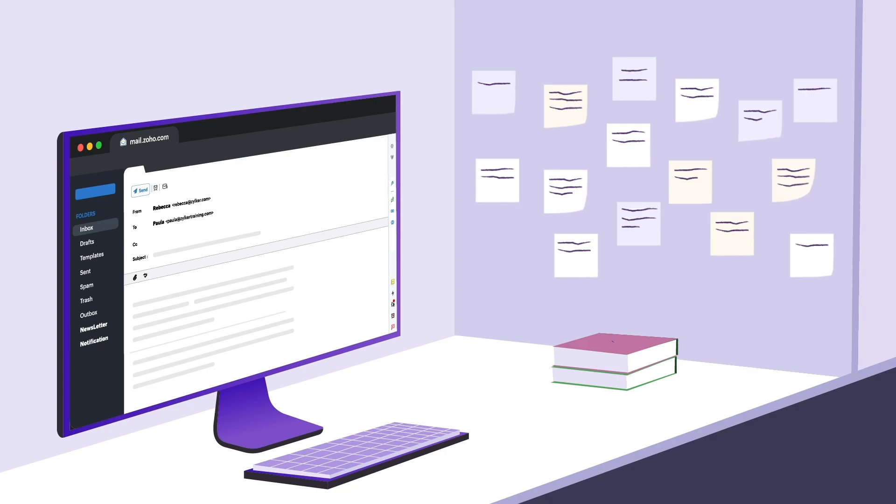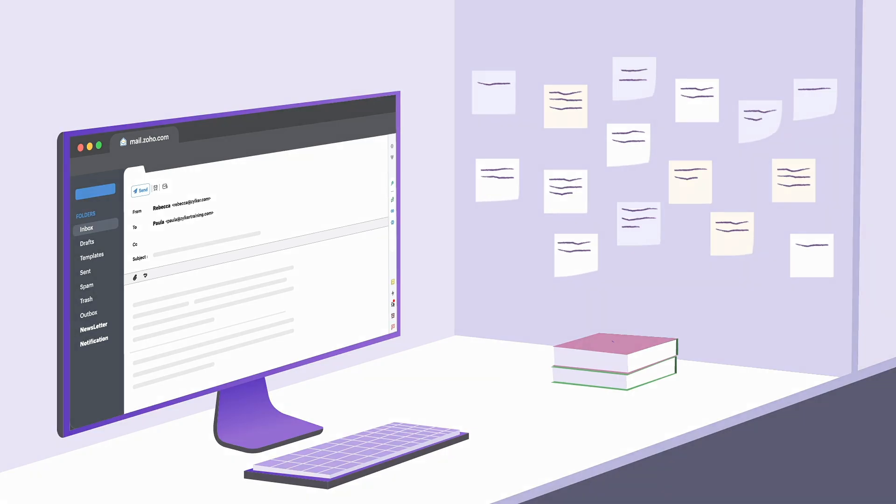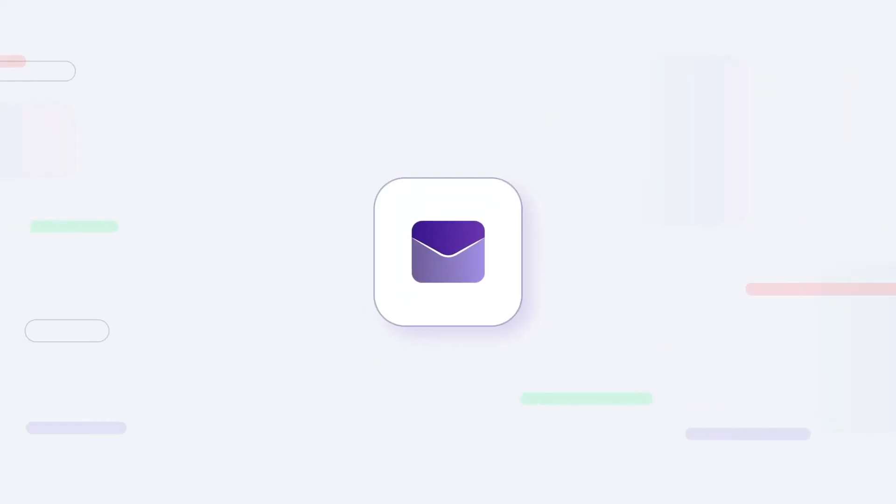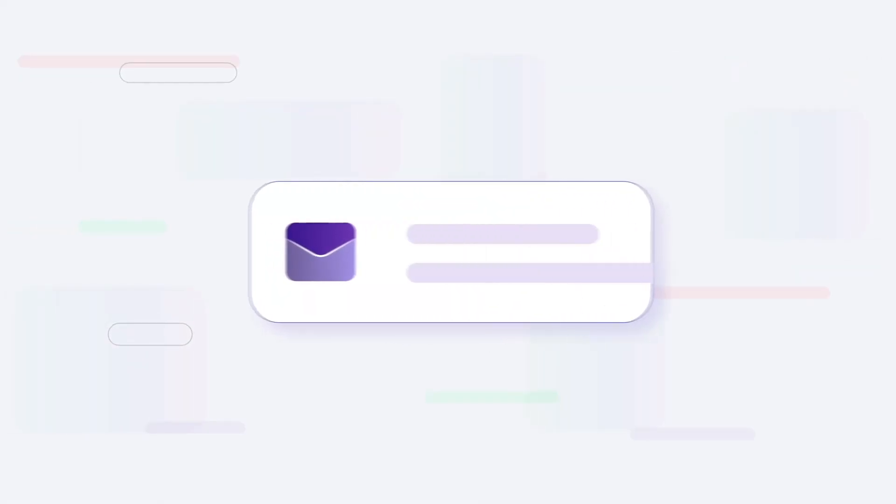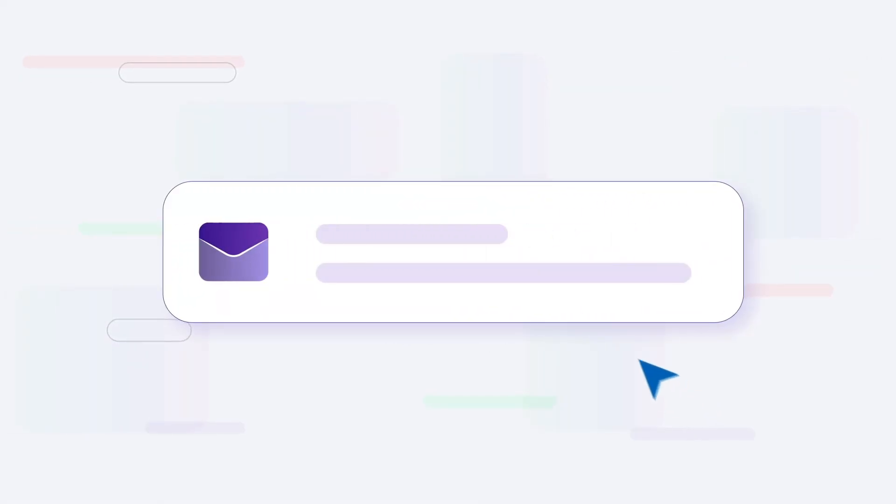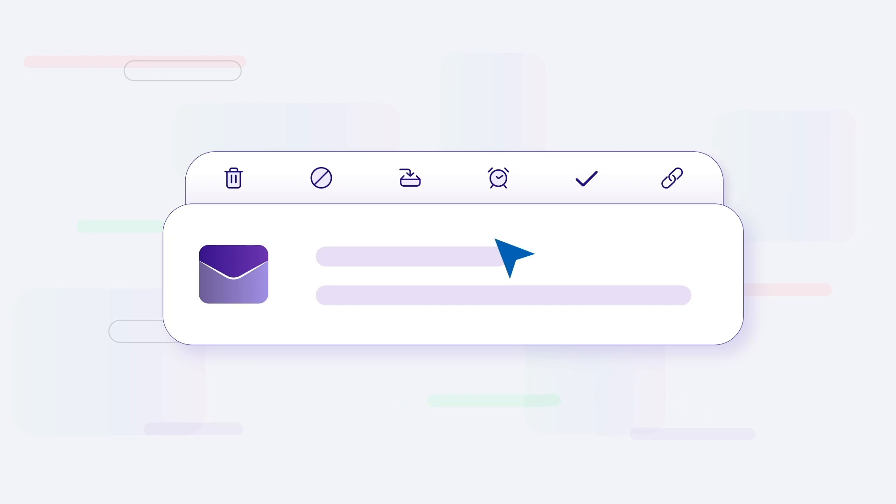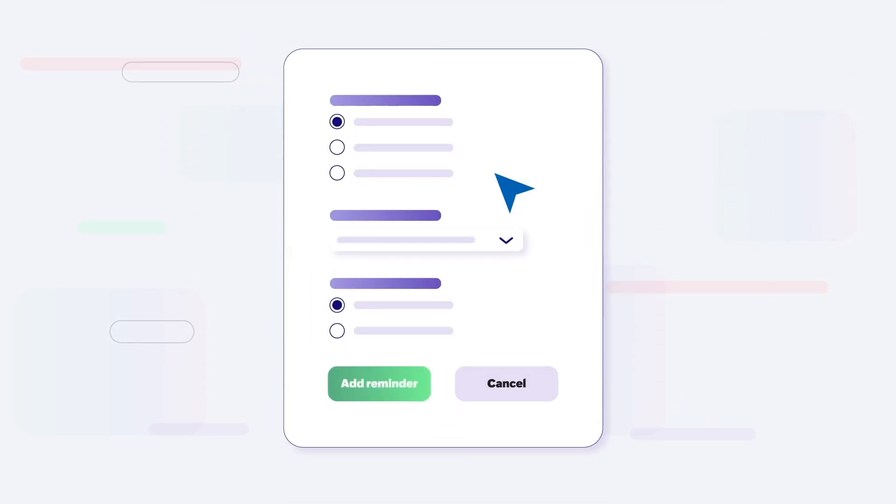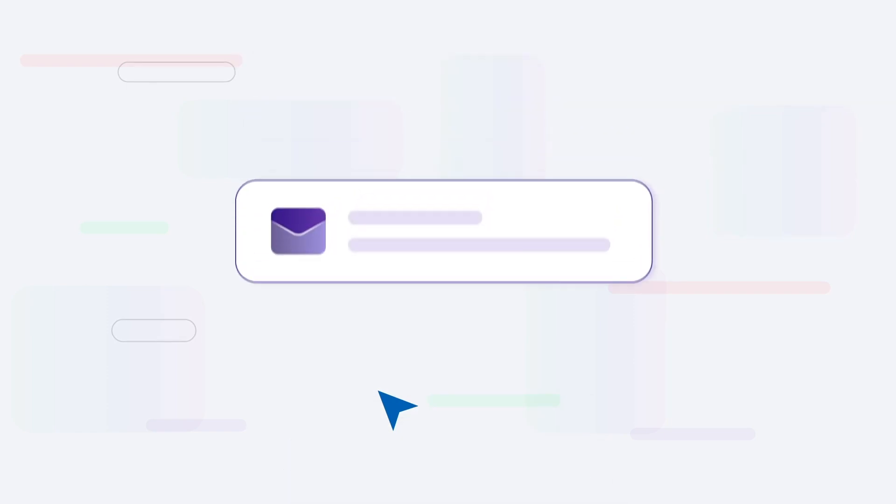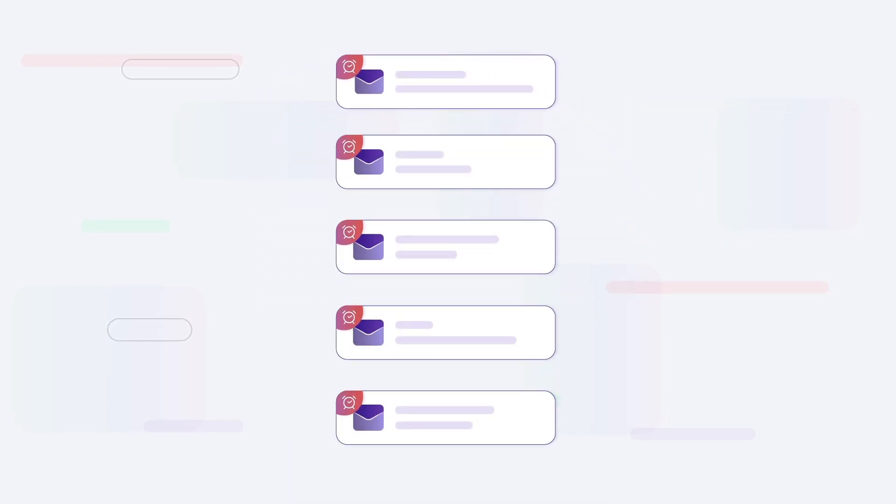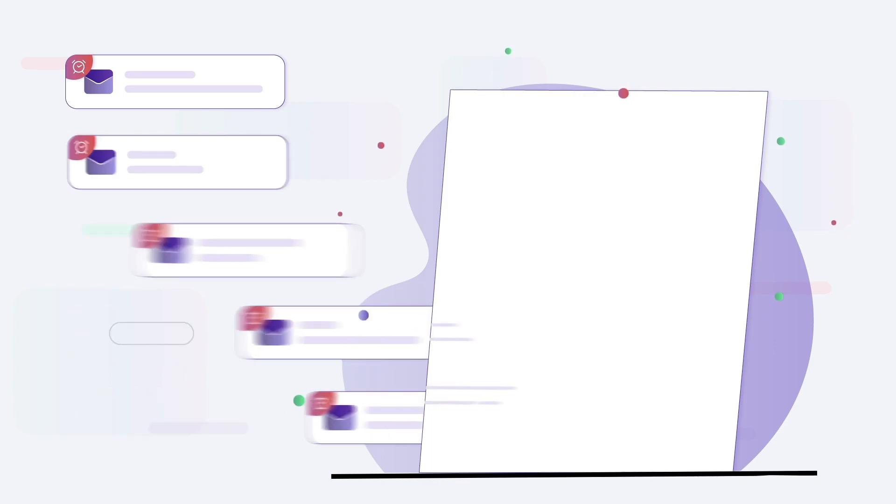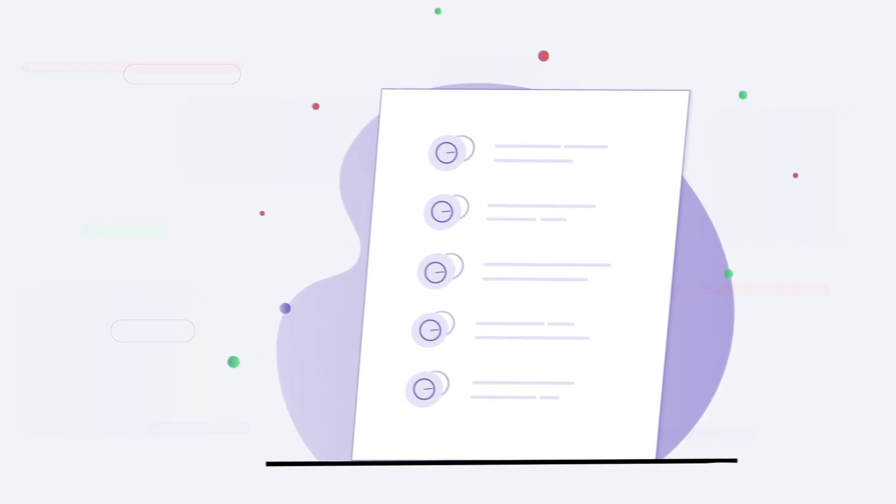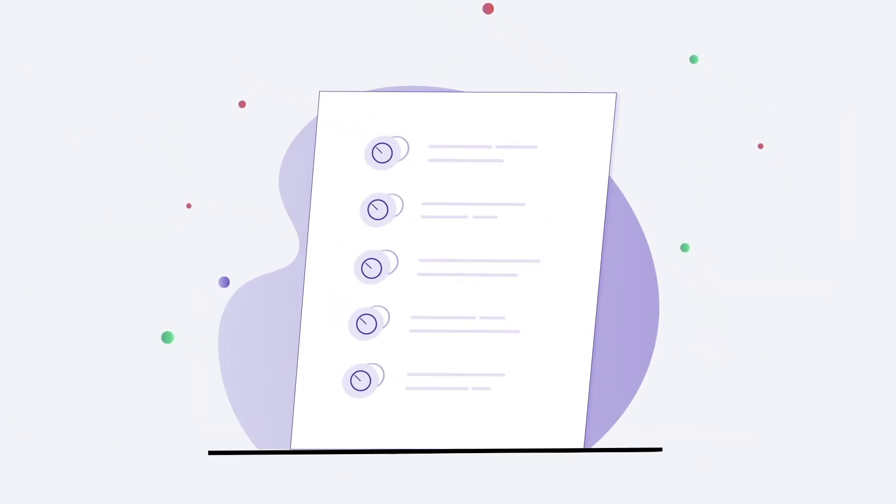Worry no more. In Zoho Mail, you can effortlessly set up email reminders, ensuring that you'll never forget to take actions on important messages. Setting reminders to emails allows you to transform your inbox into a personalized to-do list, enabling you to prioritize your responses and stay on top of your tasks.